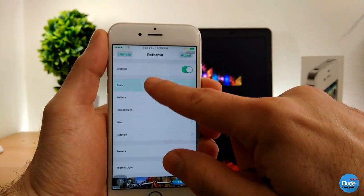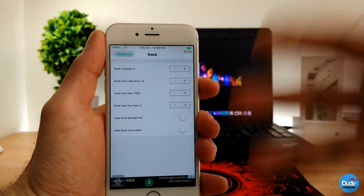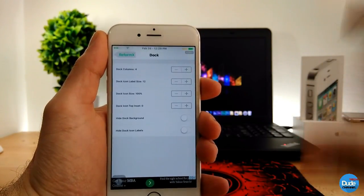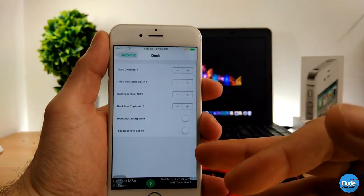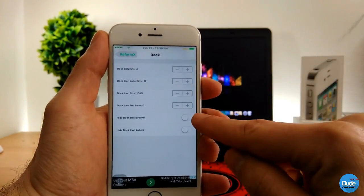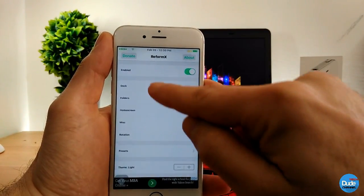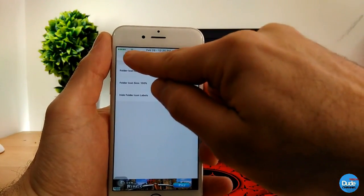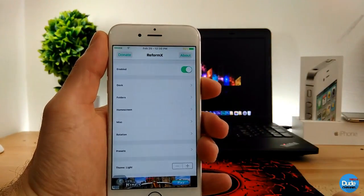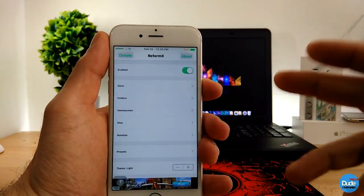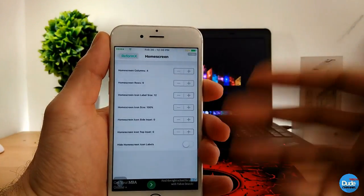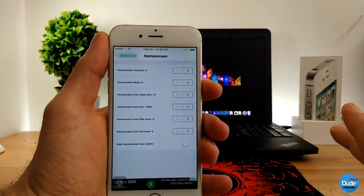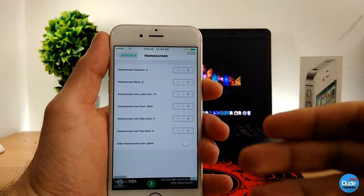The first thing you can go to is the dock, where you can switch a lot of things and play with your dock settings — icons, size — and move top icons down. You can also remove or hide the dock background from here. There are also folder options you can play with. On the home screen you can play with label size, icon size — make it bigger or smaller — icon slide, and icon top settings.